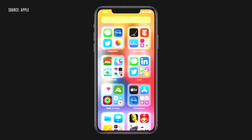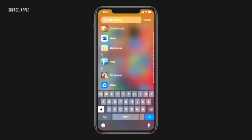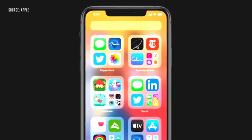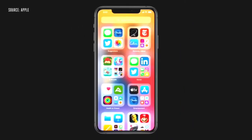Here in App Library, getting to the app I'm looking for is really easy. Up at the top, I have the search field and I get all my apps organized from A to Z. Over here on the upper left, I have suggestions. It uses on-device intelligence to show me the apps that I'm likely to need next. And on the right is recently added, and below are intelligently curated categories.